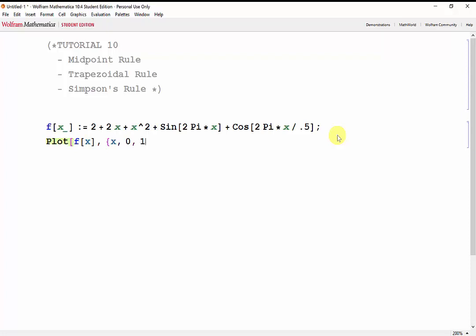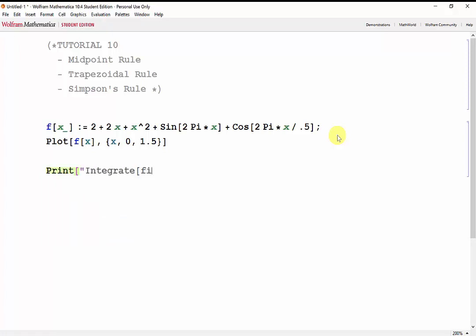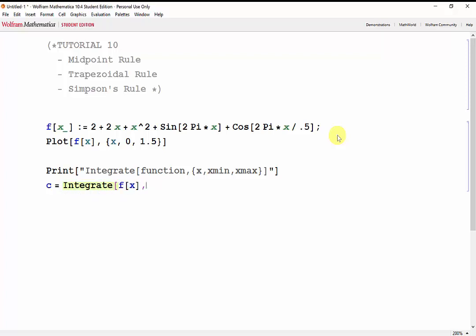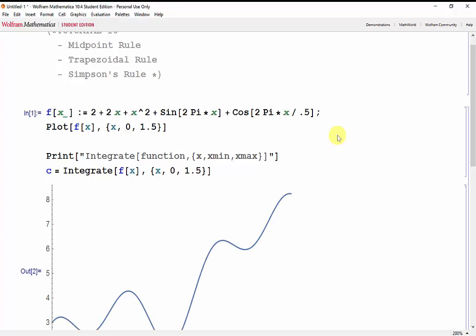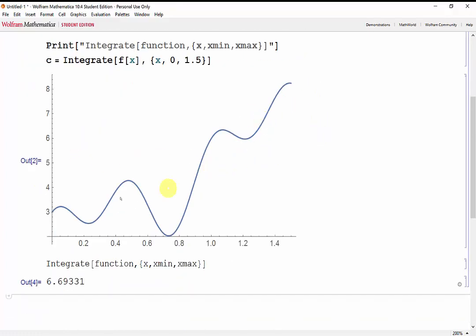x going from 0 to 1.5. And let's also integrate it so that we have a value to compare with. The syntax for the integrate function is: integrate the function, the variable, the minimum boundary, and the max boundary. So we'll set it as c, and we'll integrate f of x where x goes from 0 to 1.5. Here's our graph, and our exact value is 6.69331.